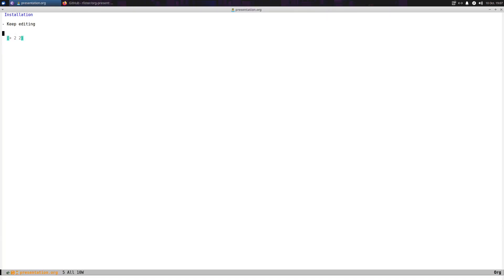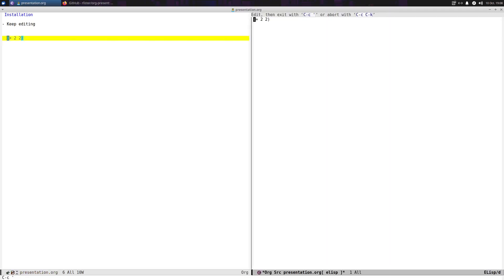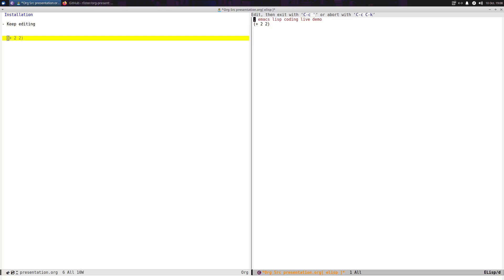That makes it look a little nicer. So let's say now you're giving a presentation and you wanted to actually edit this code block. I wonder if I do Control-C single-quote — yes, it does. So you can actually be giving your presentation and come off to the side and do some Emacs Lisp coding — a live demo.